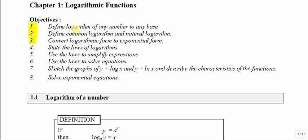In this video, we are going to define what is a logarithm, and we are going to define common logarithm, natural logarithm, and we are going to learn how to convert logarithmic form to exponential form.